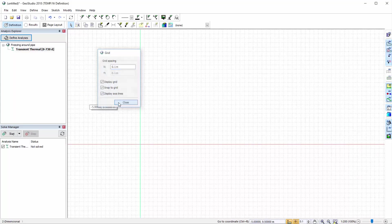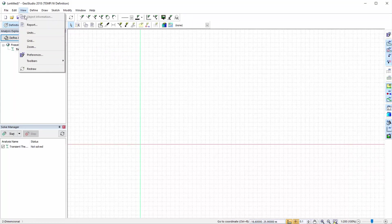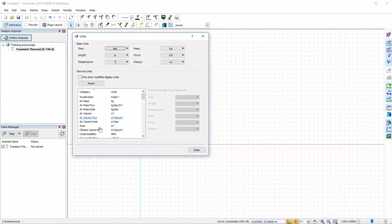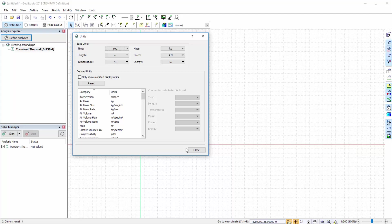The base units of the analysis are found under View Units. Both the base units and the derived units may be modified, however we will use the default units for this analysis.